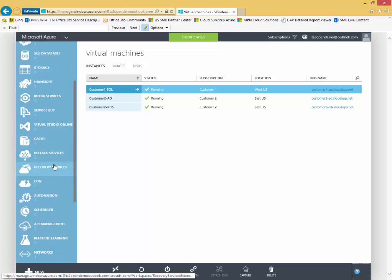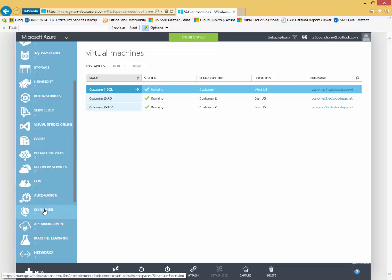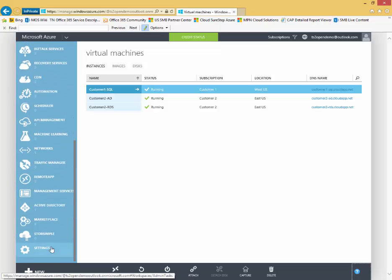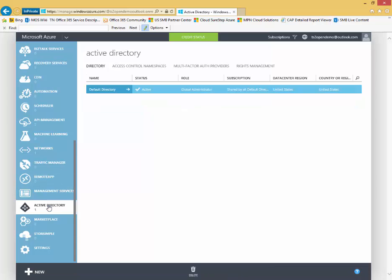Recovery services for configuring Azure backup, Azure site recovery for disaster recovery scenarios. There's also virtual networks.